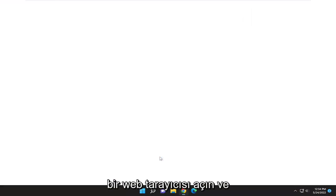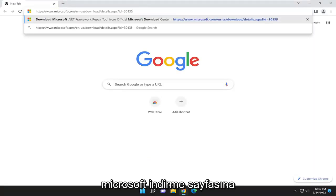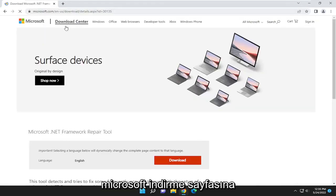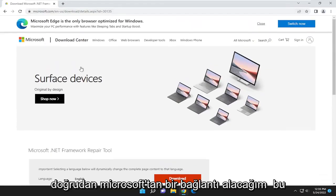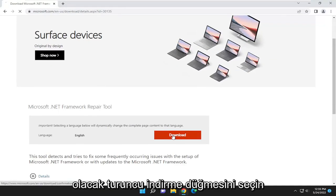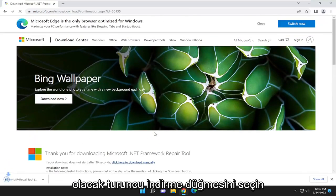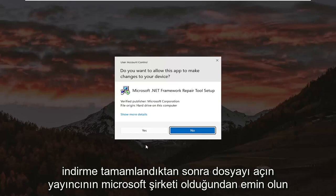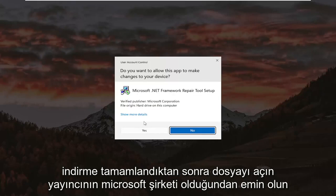And I'm going to have a link to this Microsoft download page here, directly from Microsoft. It's going to be the Microsoft .NET Framework Repair Tool. Select the orange download button, and go ahead and open up the file once it's done downloading.